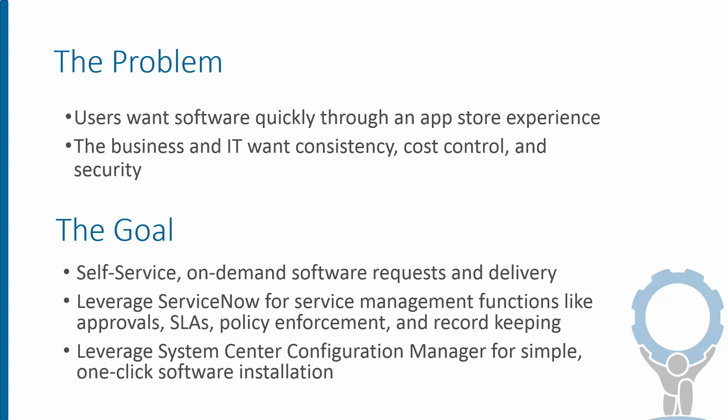And then we also want to use Configuration Manager because it can do the software delivery so seamlessly. So we basically want to allow the user to go to ServiceNow, click a button, and see the software appear on their system not too long afterwards.